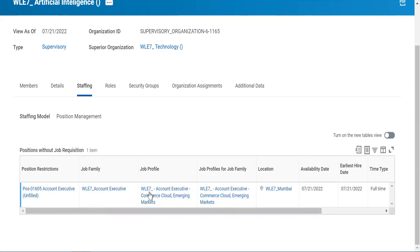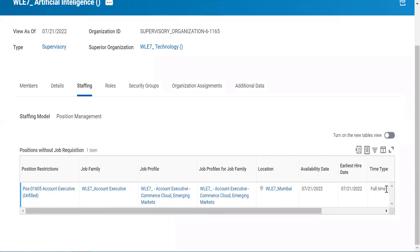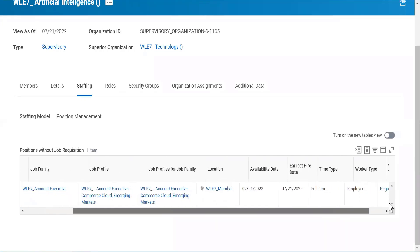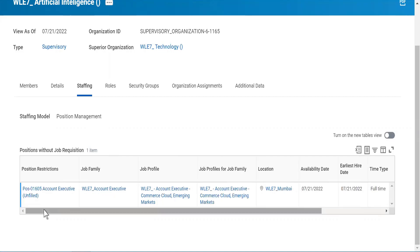This is my job family. Job profile — whatever job profiles are there would be listed, but I am using a specific one. My location is there, availability date is there, hire date and time type. If I scroll right, I get details like whether my worker type is employee or contractual, and the subtype — regular or otherwise. This is the way you actually go ahead and create a position.